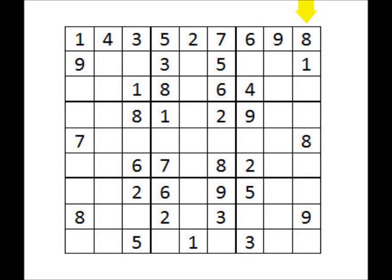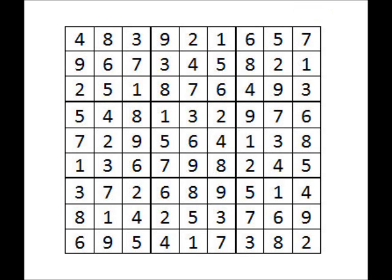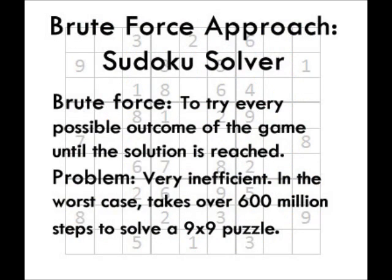If we compare the first row of the solution, we can see that the first attempt failed to place any numbers in their correct spaces. This is the problem with brute force techniques. Although they find a solution, it requires searching all possible outcomes, which can take a very long time. In the worst case, it would take over 600 million steps to solve a 9x9 puzzle. In order to speed the process up, we need a way to eliminate large portions of the possible outcomes that we know violate the rules.